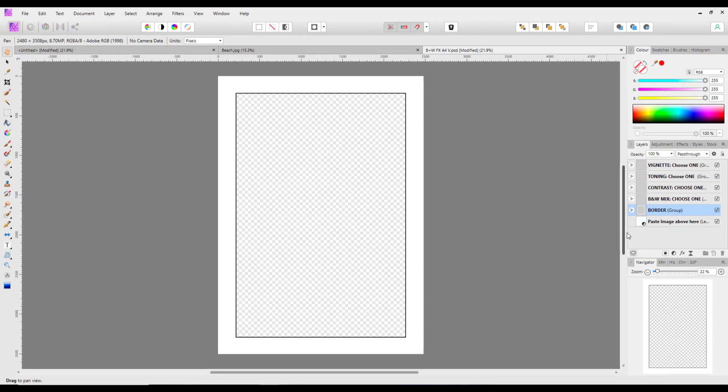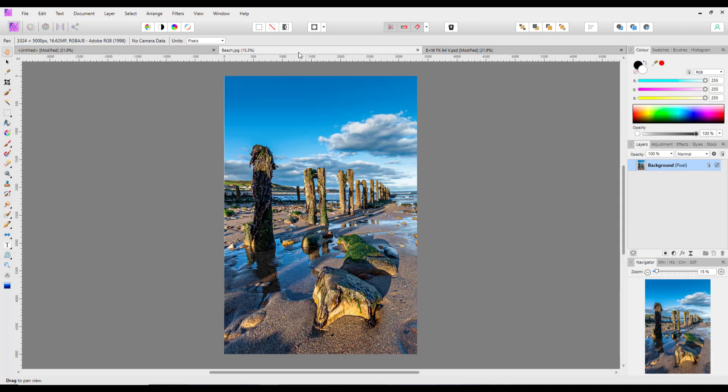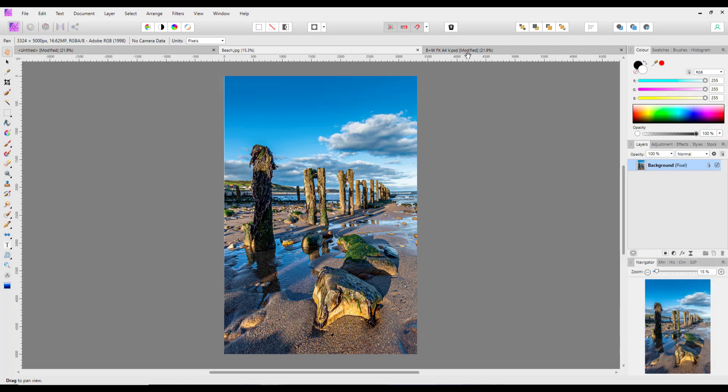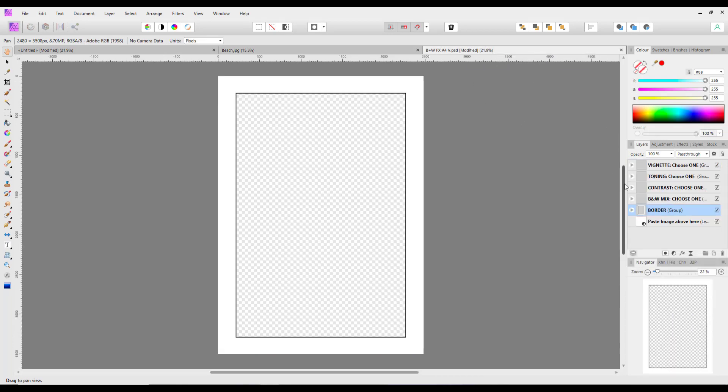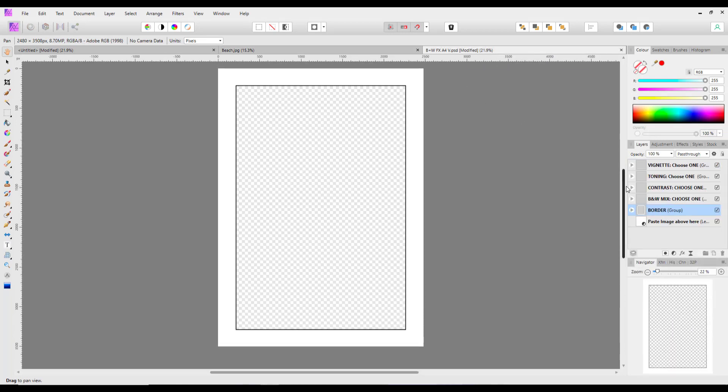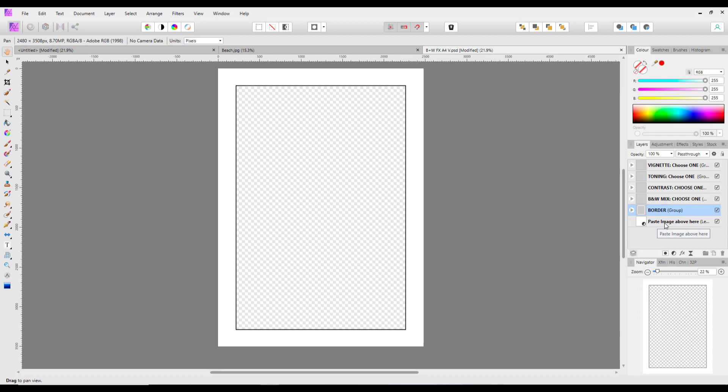So what we need is an image. So we will use this beach image that they supplied. So I'm just going to right click that and copy it. Come back to this document here. And as you can see here, paste image above here. So if I highlight that, come up to the edit menu and paste.